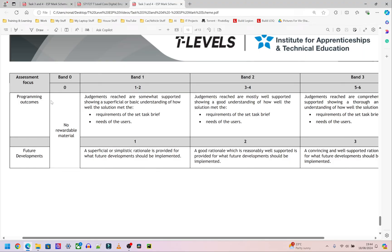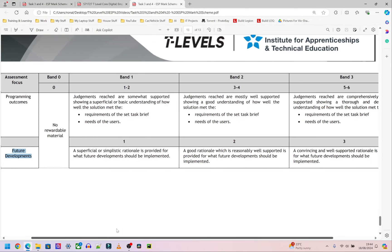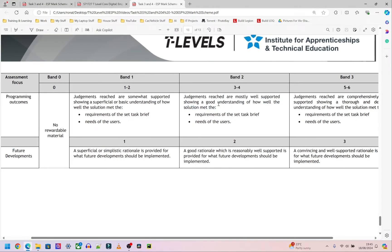For this section we have two assessment focuses only, and I believe this is probably going to be one of the easier sections, simply because it's asking you to look at what you've done, say how well you've done those things, and what you want to do in the future. The assessment focuses are programming outcomes and future developments. For programming outcomes the maximum marks is six, and for future developments the maximum is three.